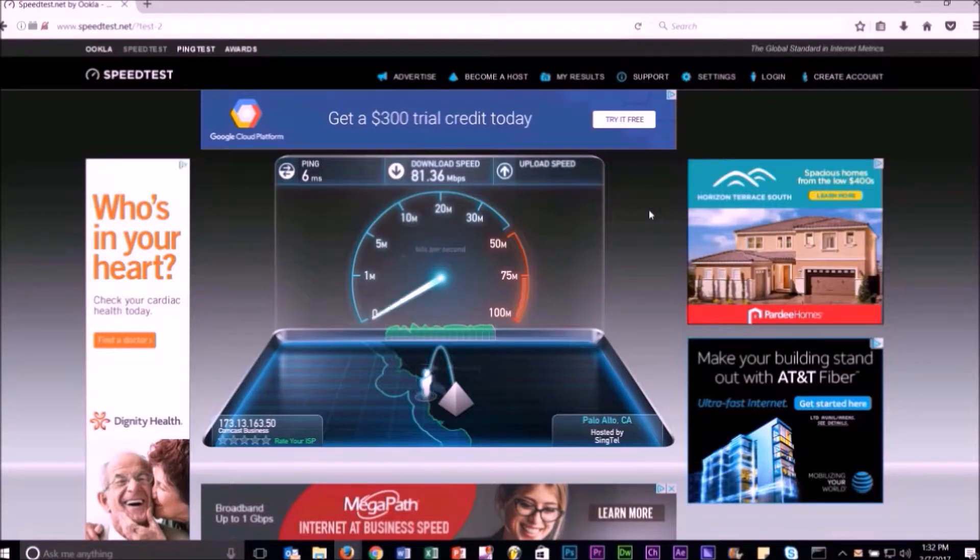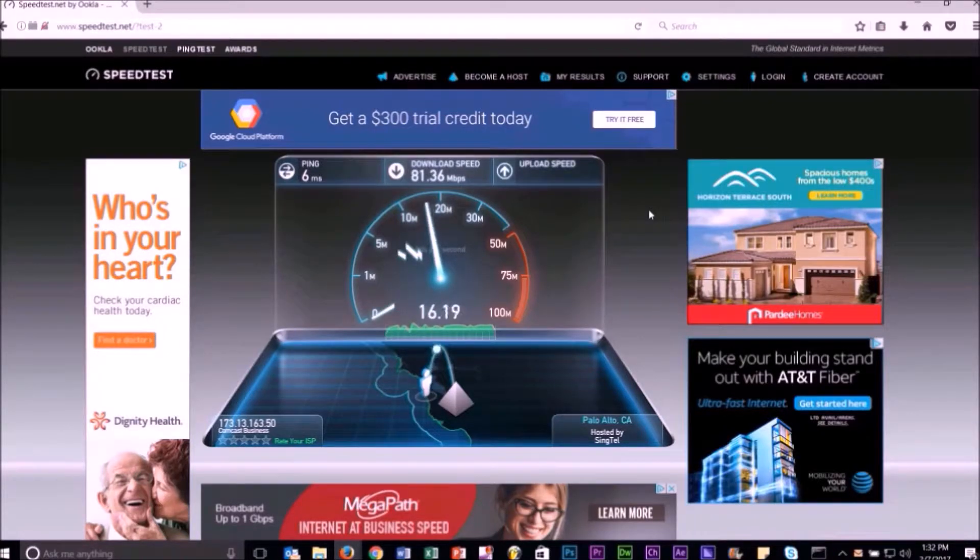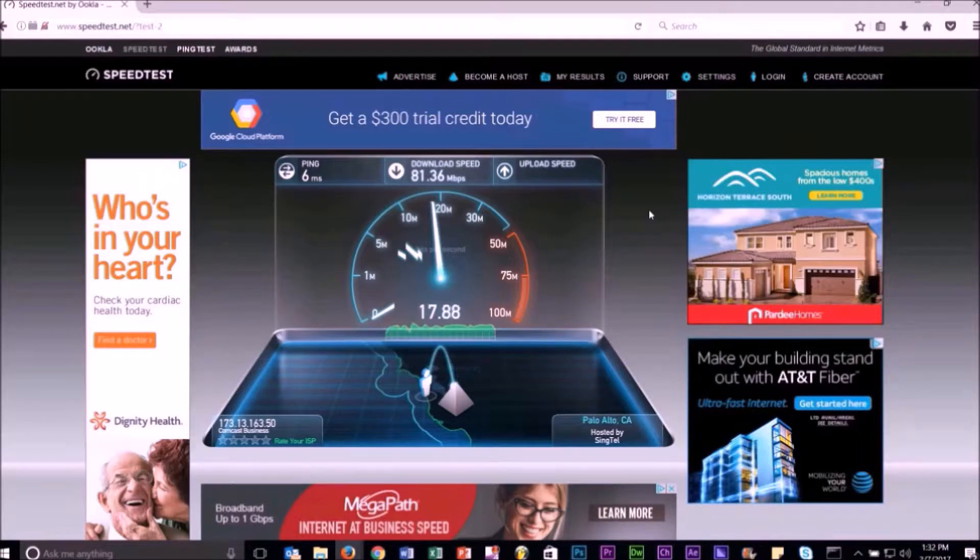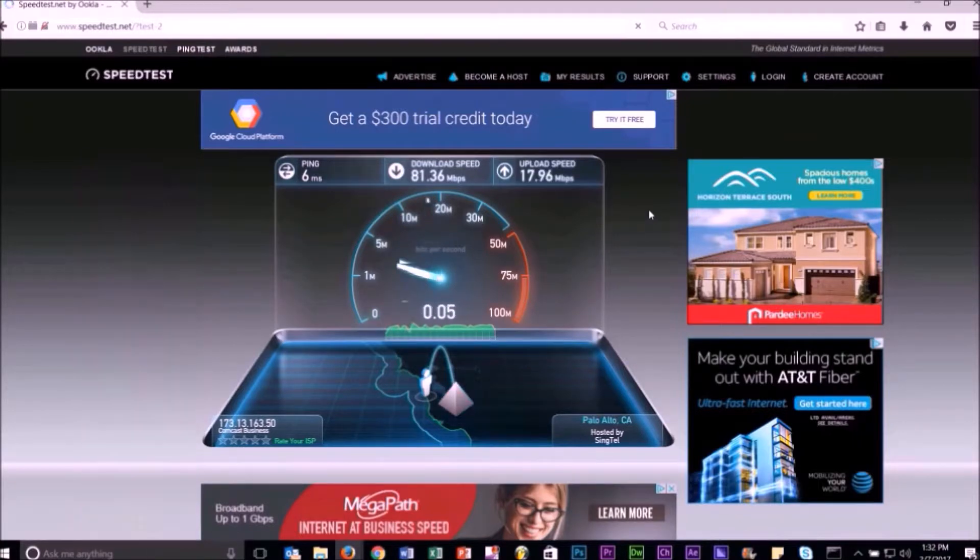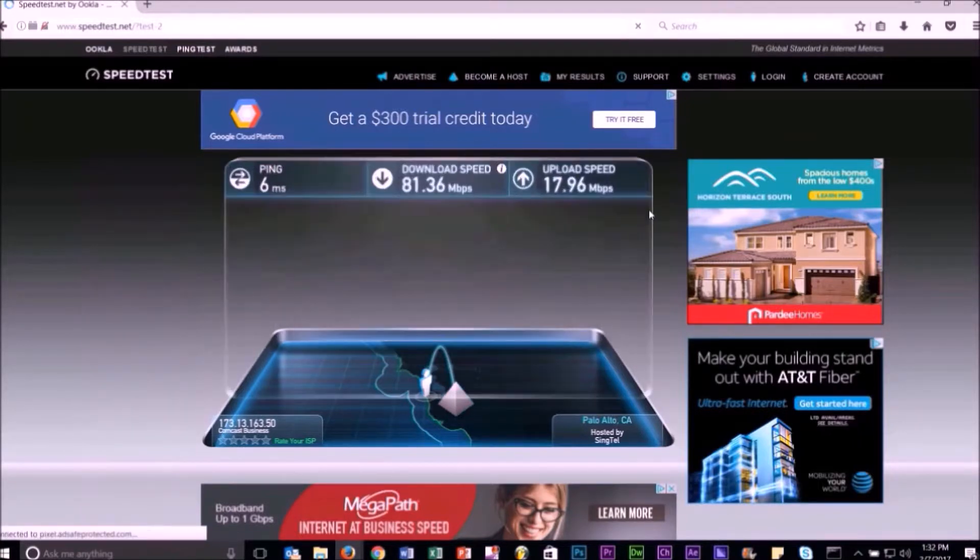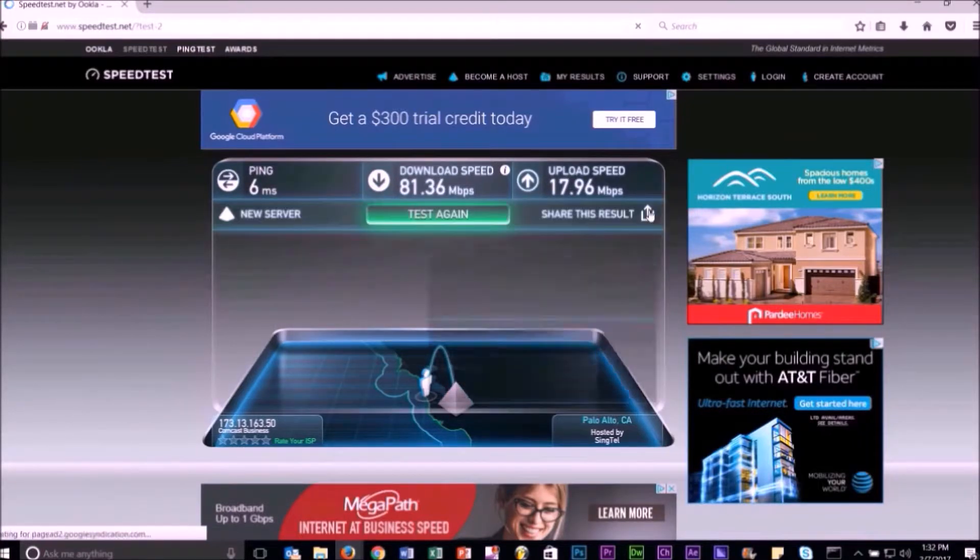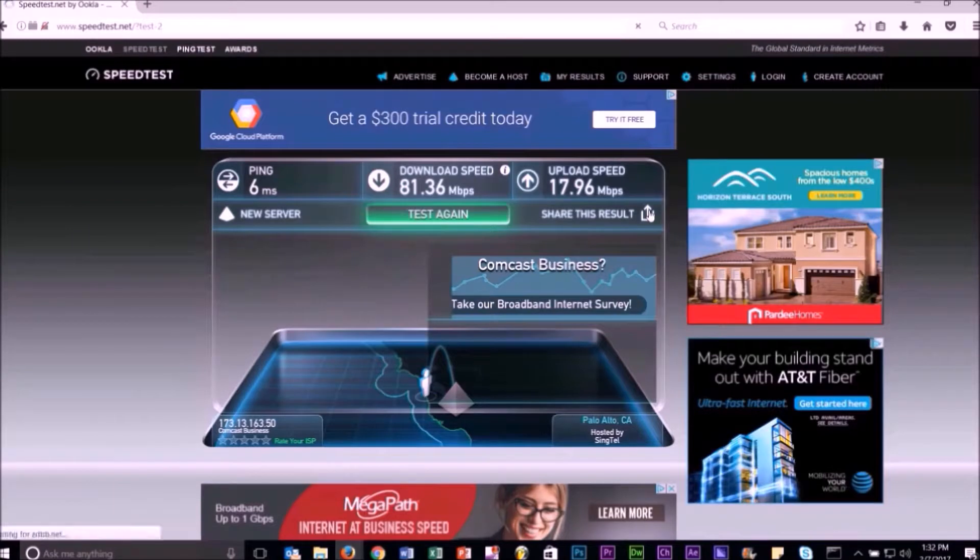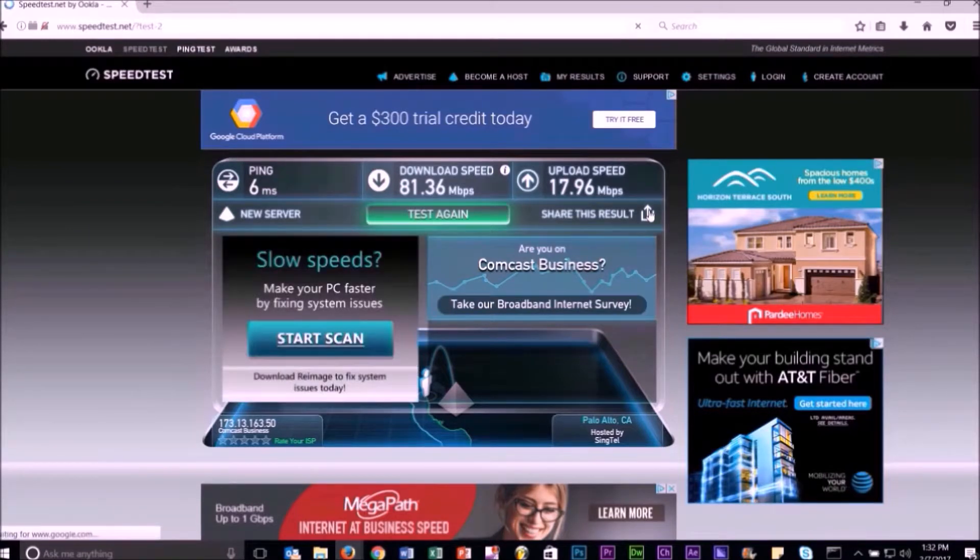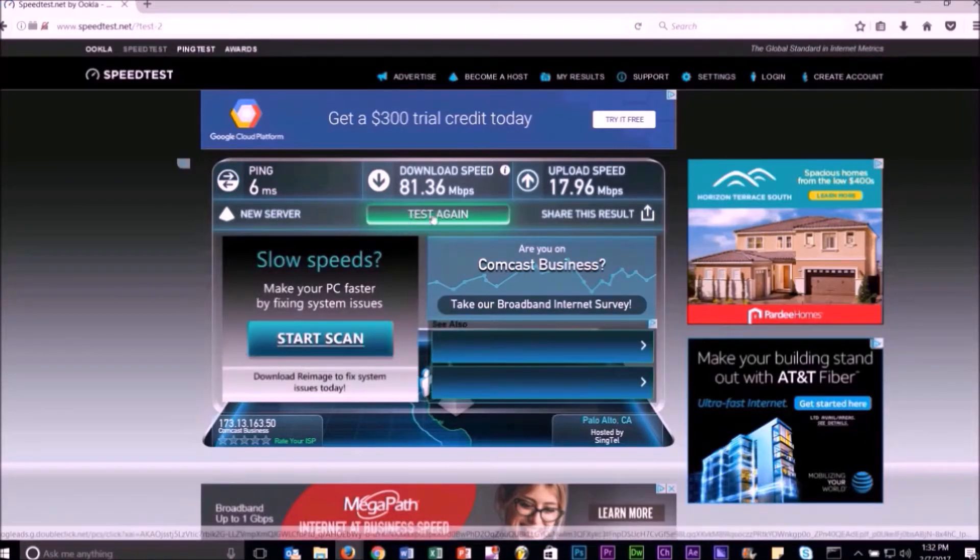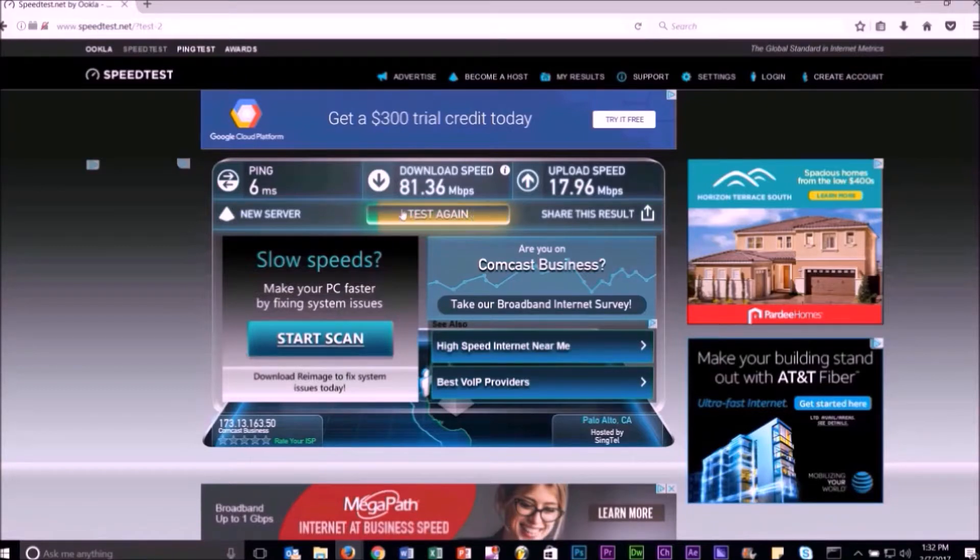The ping is the time it takes a network packet to go from your computer to a remote server and back again. Thus, the lower the number, the better—it means packets are sent and received quicker. The download speed is how fast your device can retrieve data from the server.